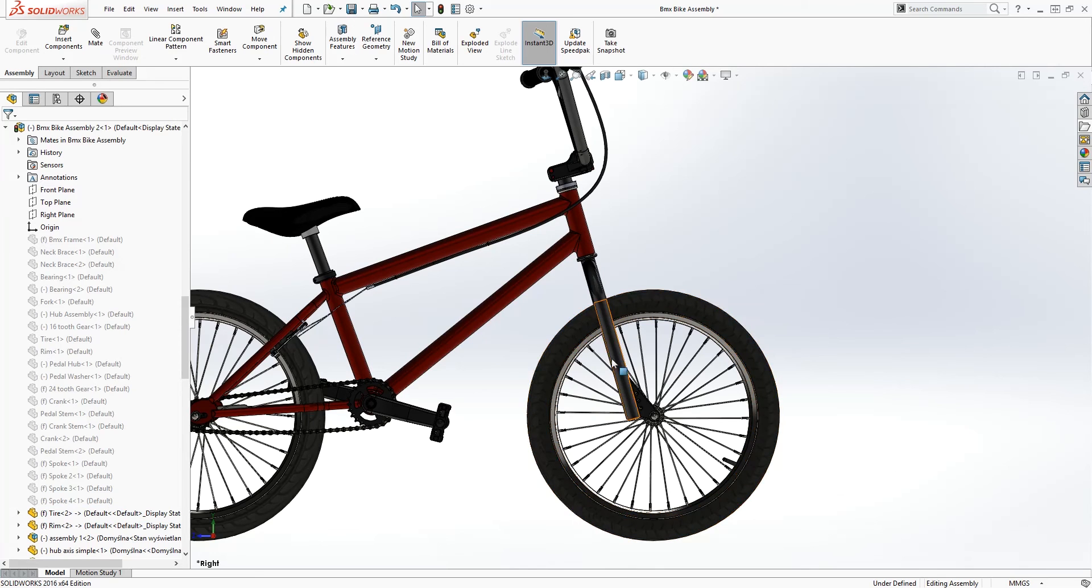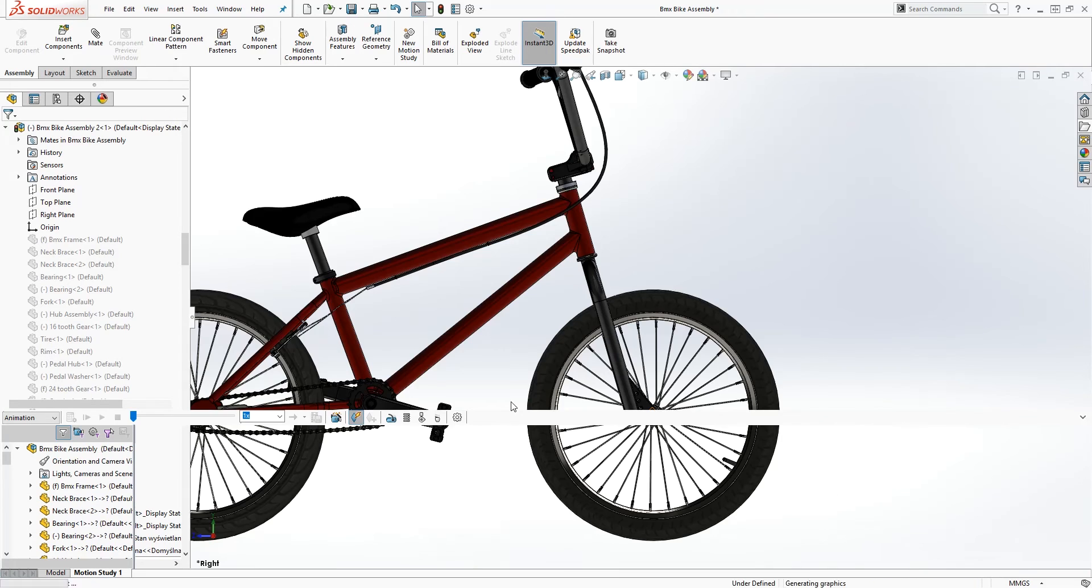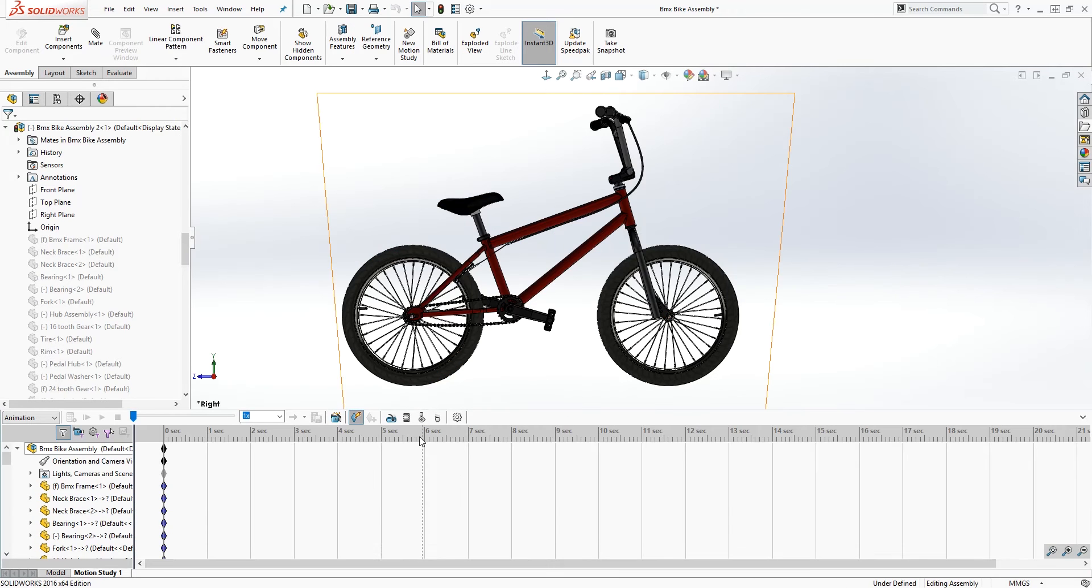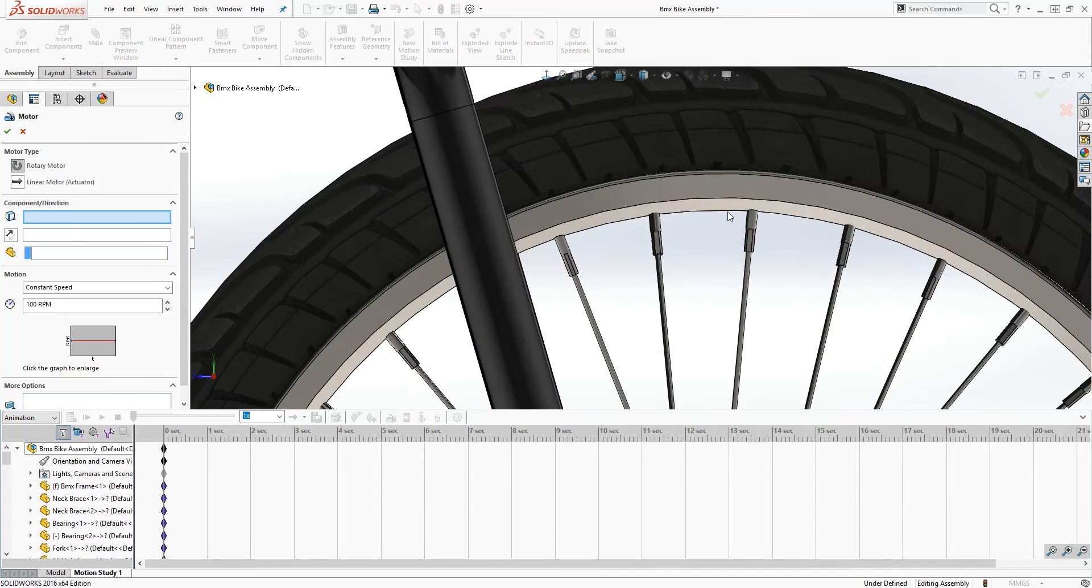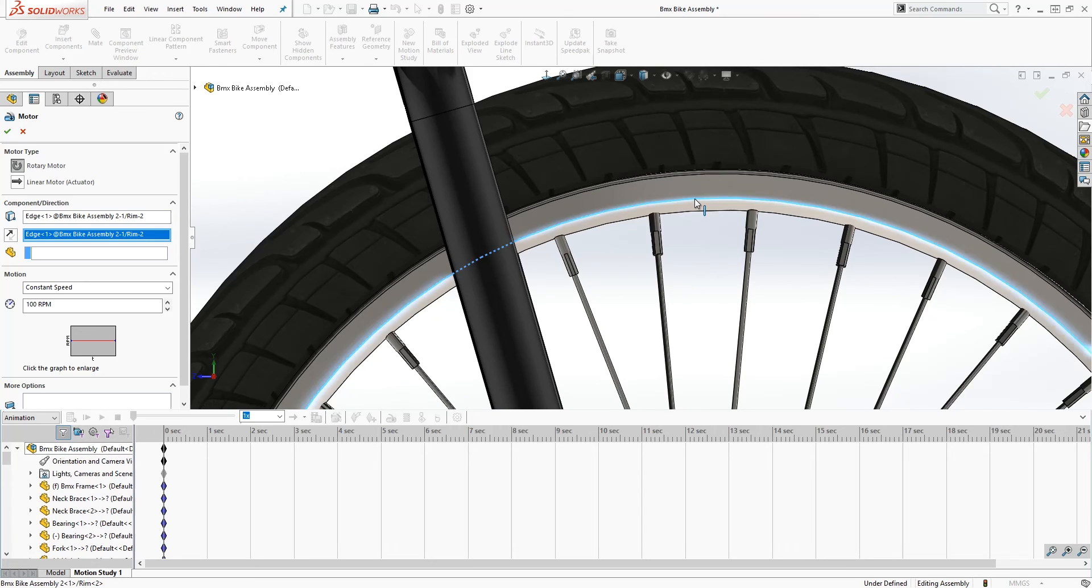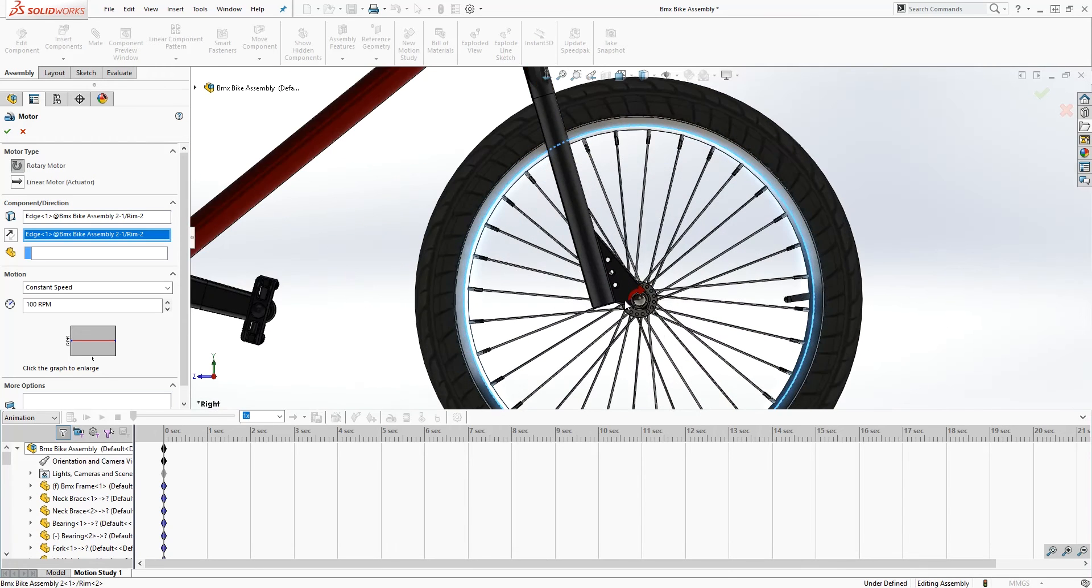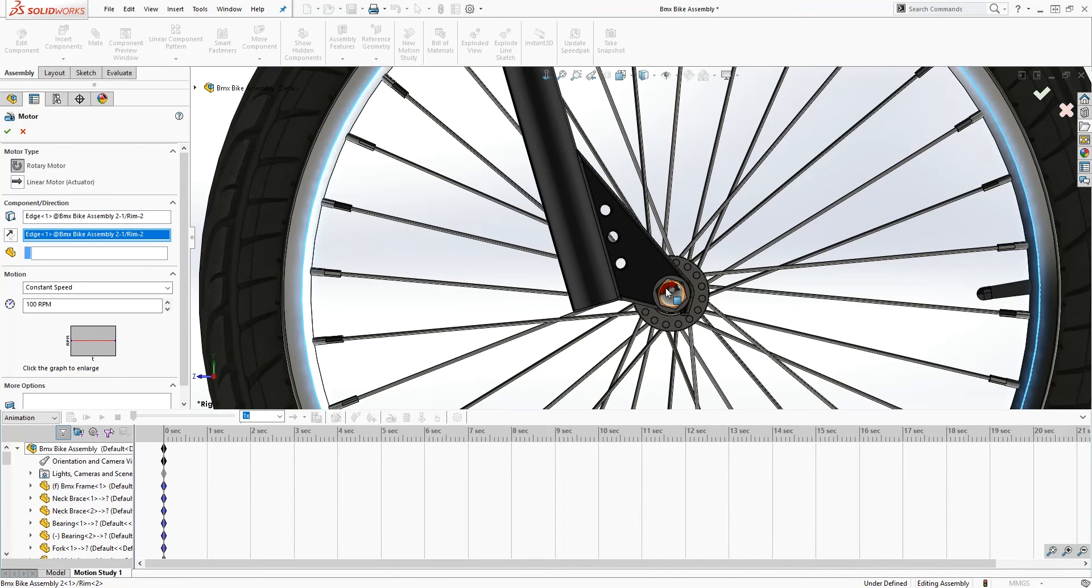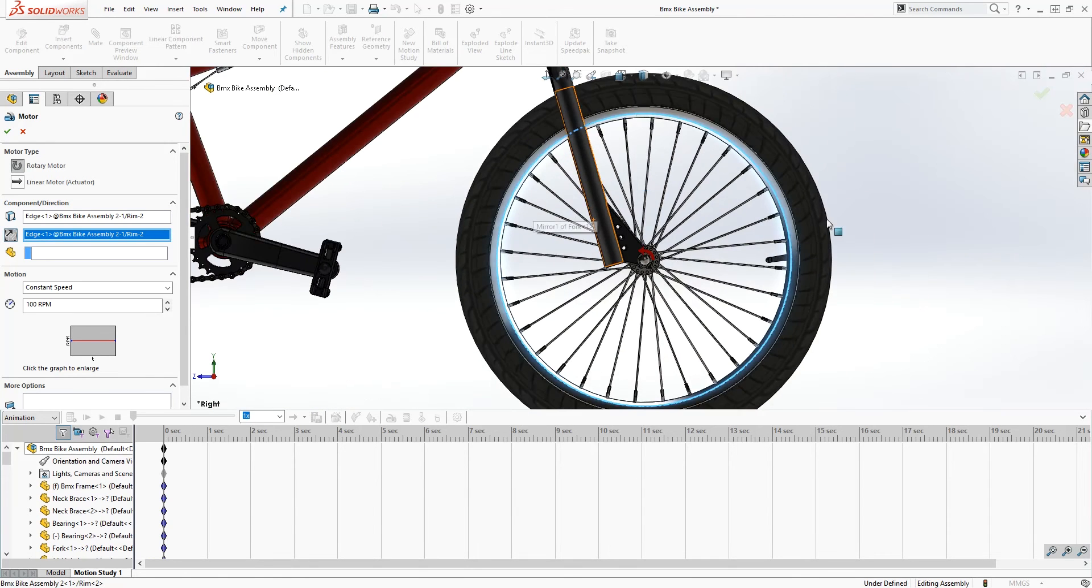Once you have that or the part you're working with, the next thing you do is go into motion study. You're gonna click on motor and rotary motor. You want to have that selected. For component and direction, we're gonna select a circular edge, so I'll select this edge. The red arrow pointing is like in what direction do we want it to rotate, so I'll reverse mine just to rotate it clockwise.